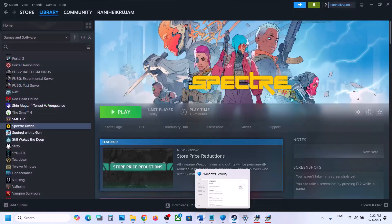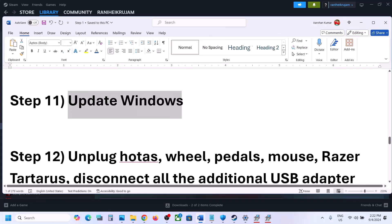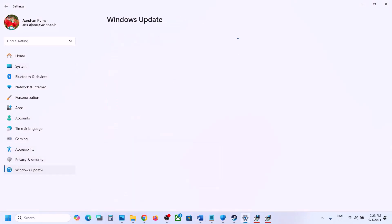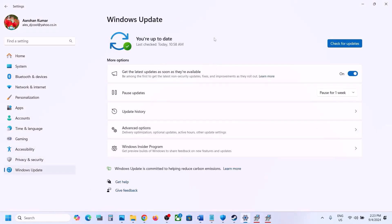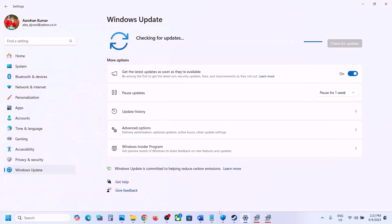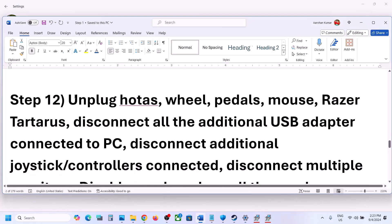The next step is to update Windows to the latest version — this is important. Open Windows Settings, go to Windows Update (or Update and Security on Windows 10), and click Check for Updates. Once all updates are installed, restart your computer and launch the game.